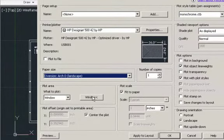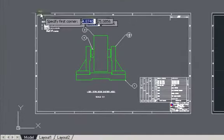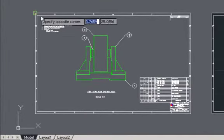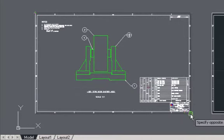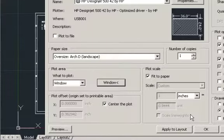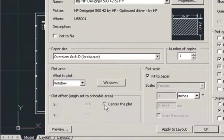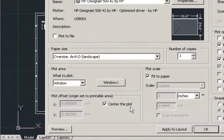Then the next step on plotting area, we're going to say window, so that way we could choose the window from this top corner to the bottom corner opposite of it. And then from there we're going to check the center of the plot, so that way the drawing could be centered.